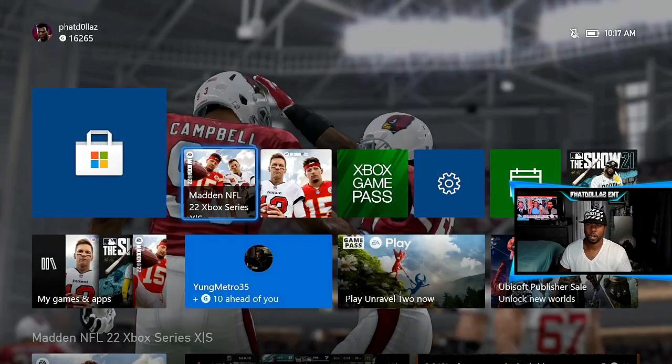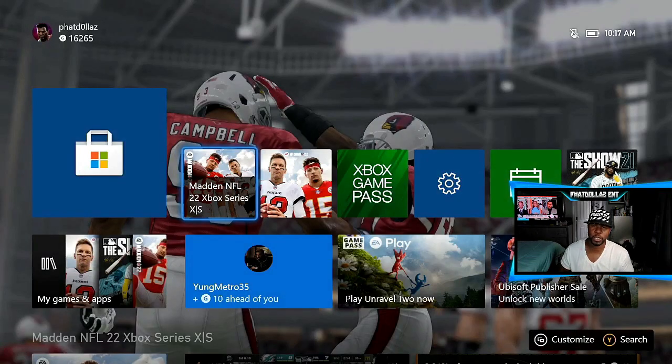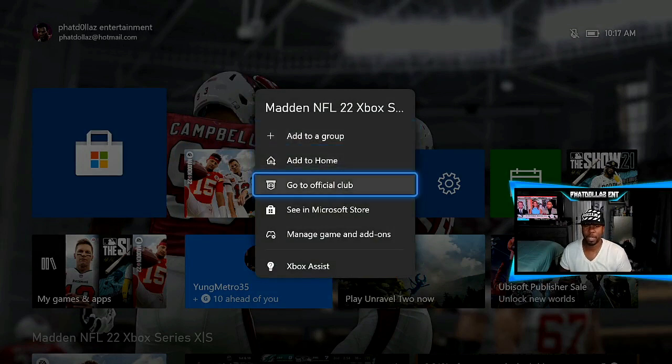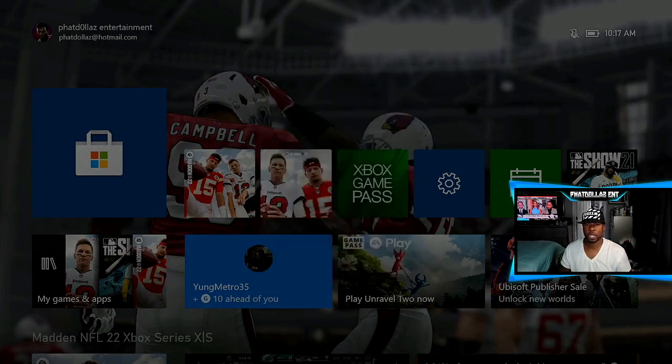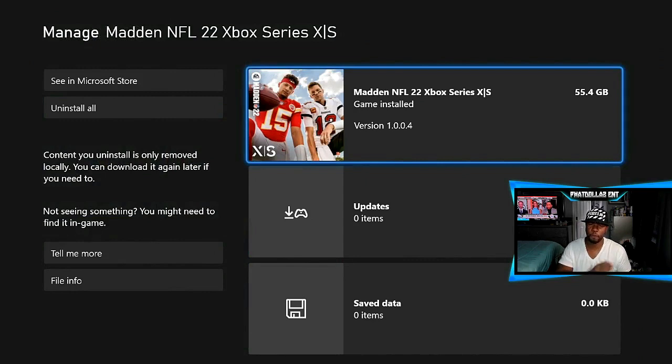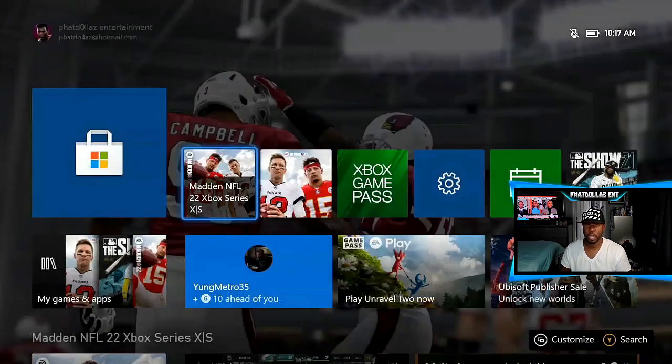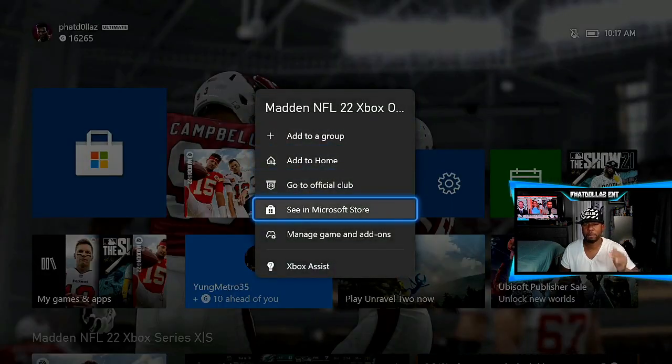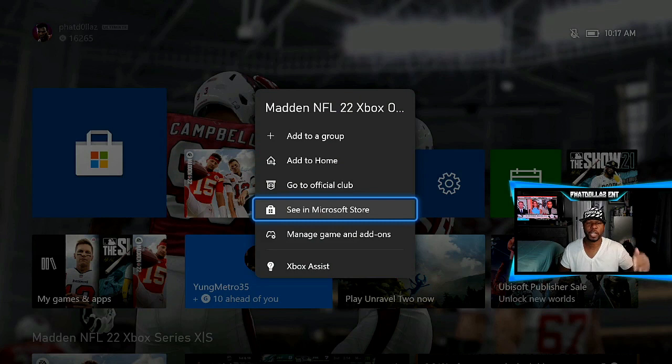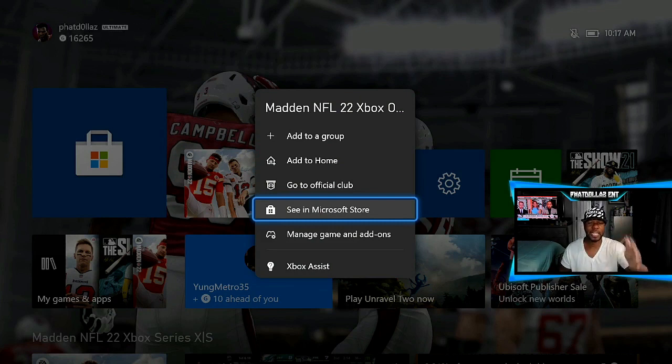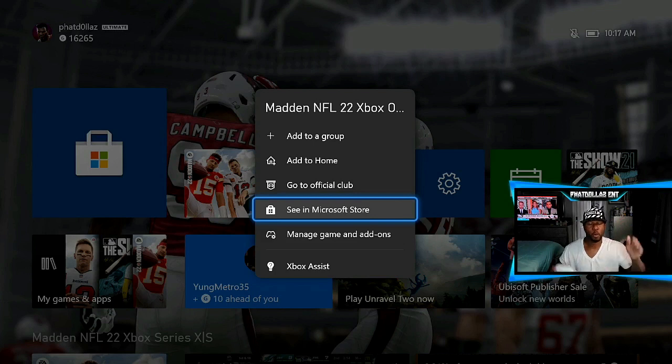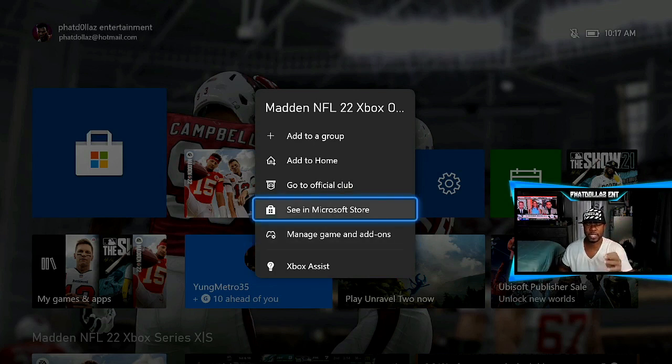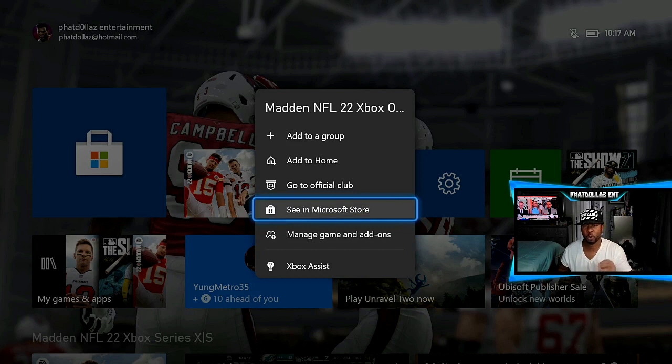Alright, so we're gonna go through this again. Manage Game and Add-ons is gonna be how you install or download the game for both versions. And then right here, 'See in Microsoft Store' is how you're gonna get to the free trial so you can open up both of them. So you're gonna get 10 hours on this, 10 hours on this, without spending any extra money.